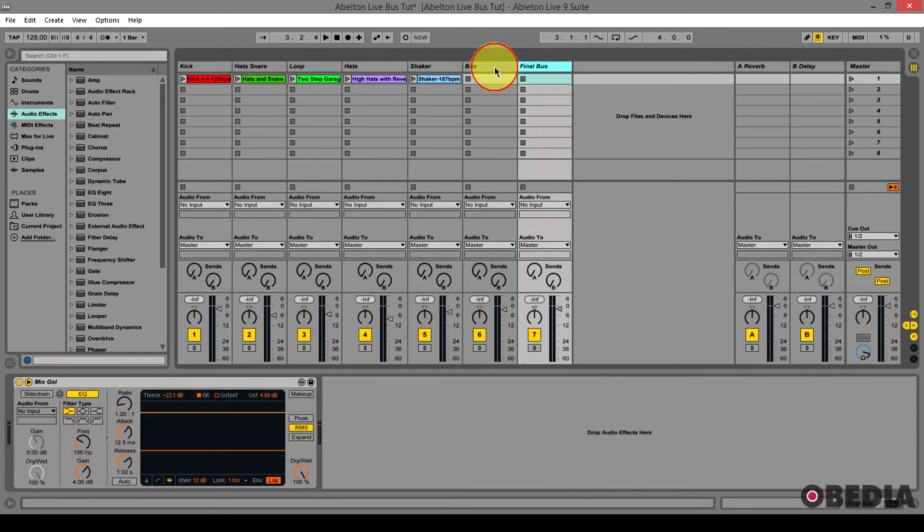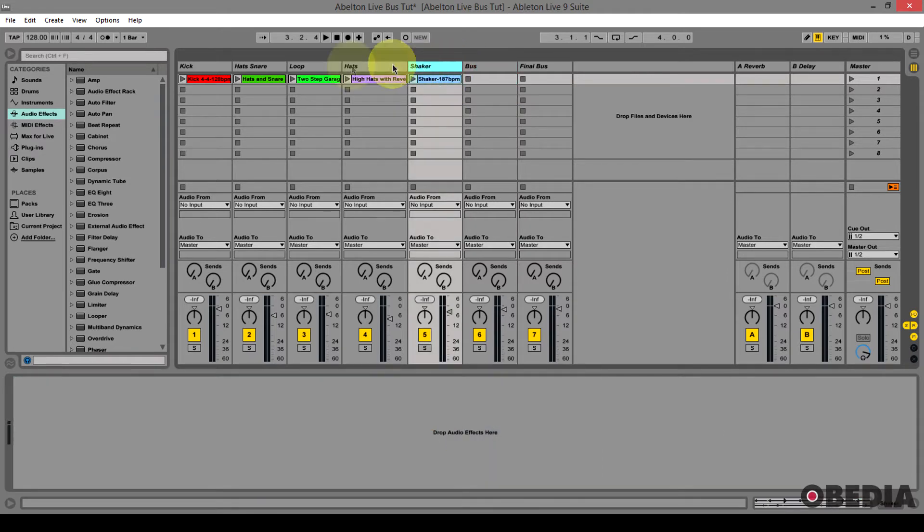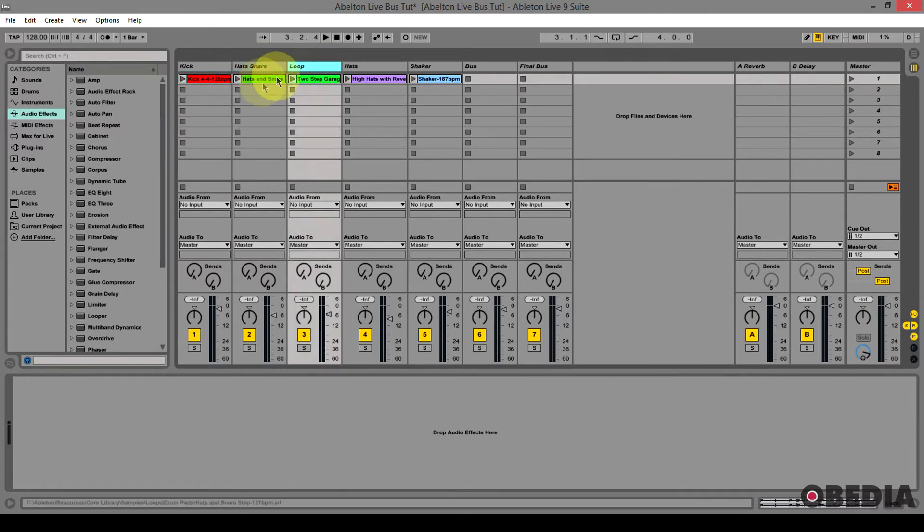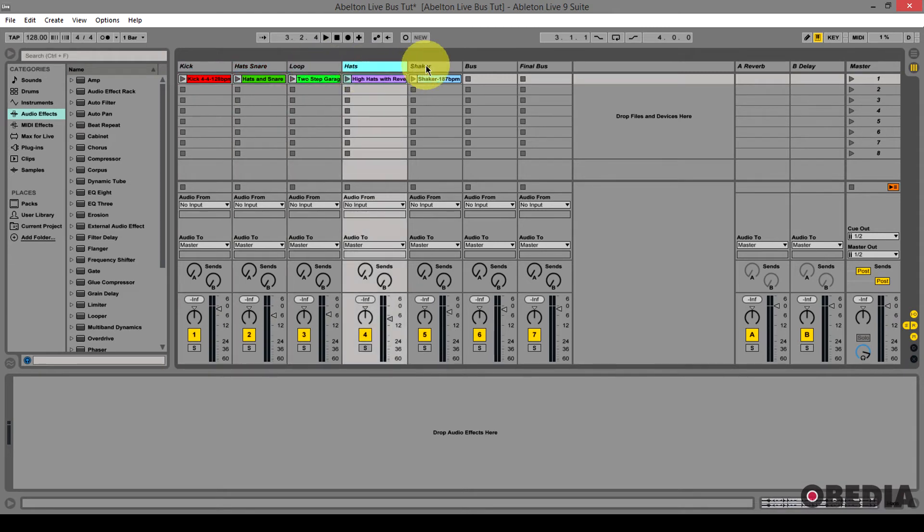Now just to give you a little overview of what I have here, I've created some tracks. On each track I have some clips - I have a kick, hats, and then I have some percussive elements and various little loops, things like that.